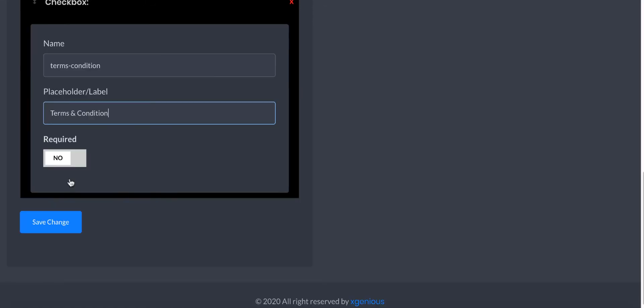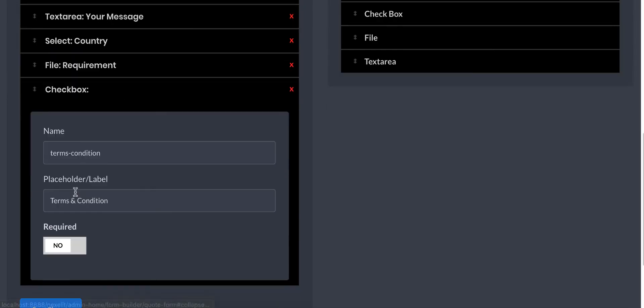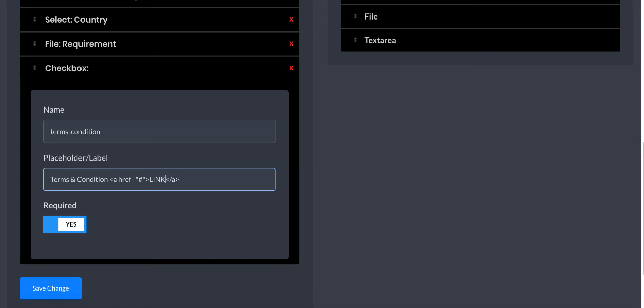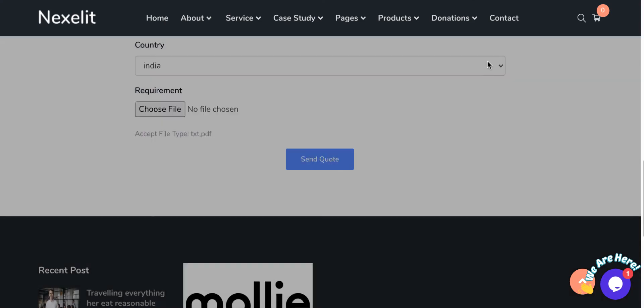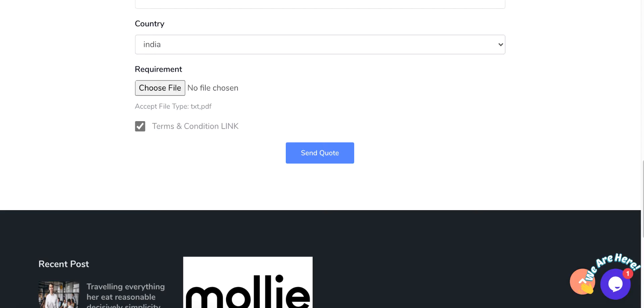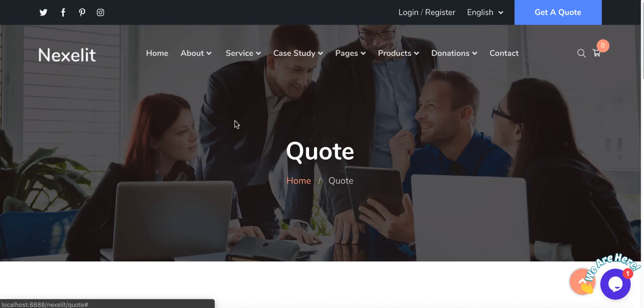So here we will get from user privacy. Let's check it for terms and conditions. Make it required. Here you can use anchor tag and contact here with any page. Let me just put a link. Save it. So here it is and this is the link.